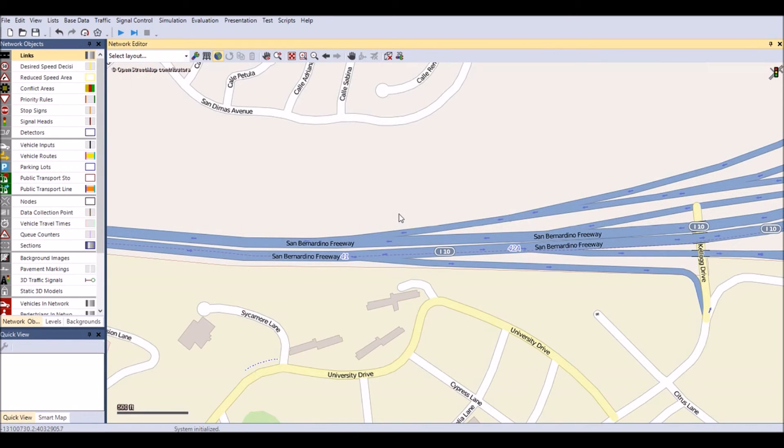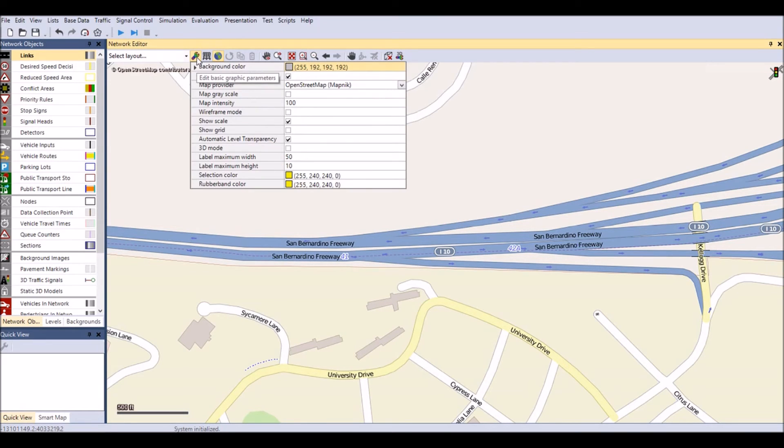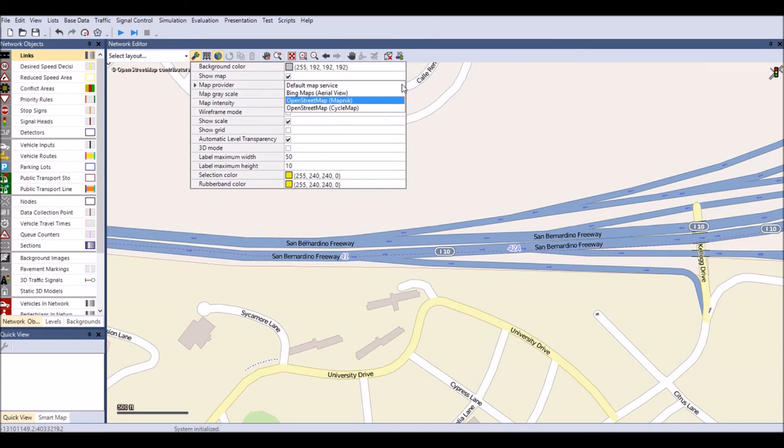Once you have found the exact segment of highway, click on the multicolored wrench button again to choose the map provider Bing Maps for an aerial view.